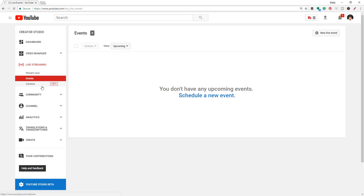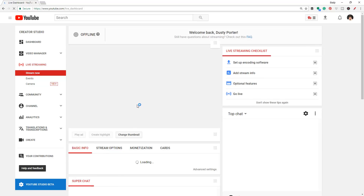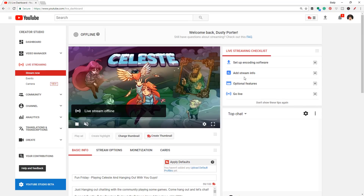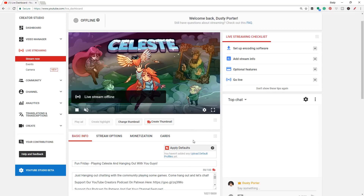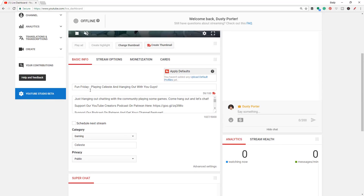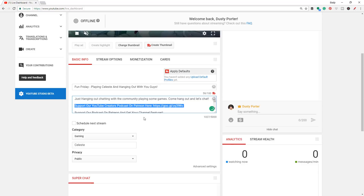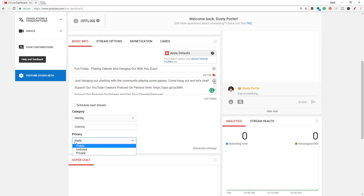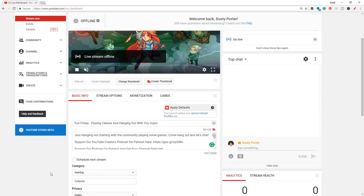If we go to Stream Now, what you'll want to do is basically follow the checklist: set up the encoder software, add stream info, and optional features, then go live. Under basic info, you're going to title and tag this basically like you would a normal video — give it a title, type in the description, give it a category, and if you're playing a video game you can also name the game. As far as privacy, if you want the stream to be public, choose public, but you can select unlisted or private as well.